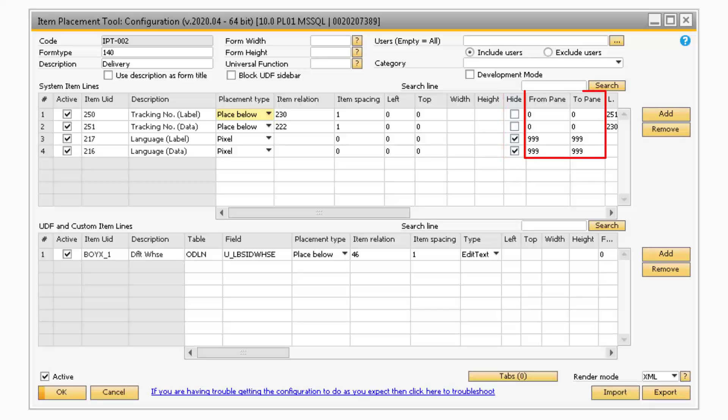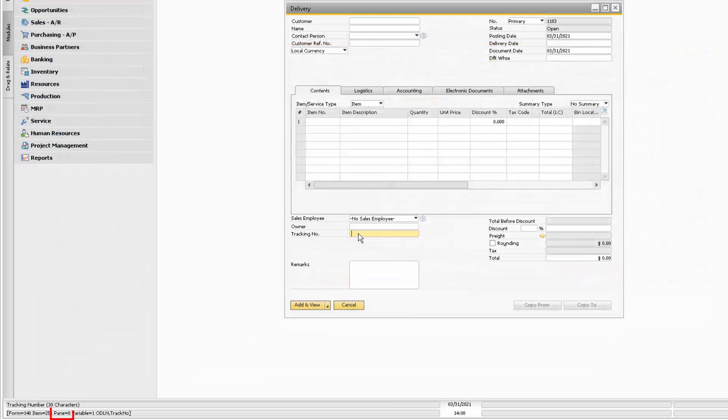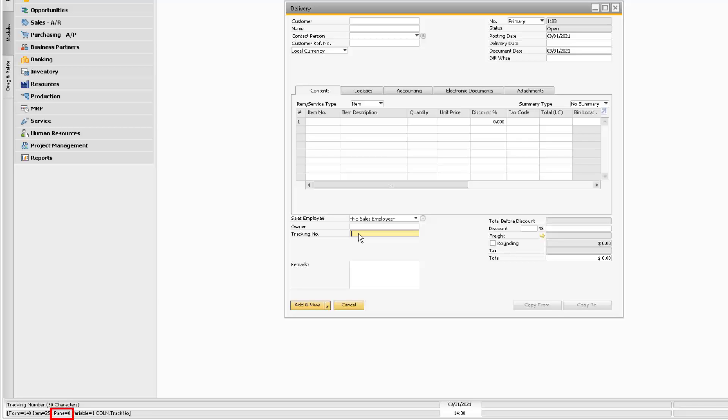The From and To pane columns correspond to which panes the field is on. Each tab in SAP Business One is considered a pane. You can view which tab refers to which pane at the bottom left of your screen by hovering over a field on a specific tab on the SAP screen.